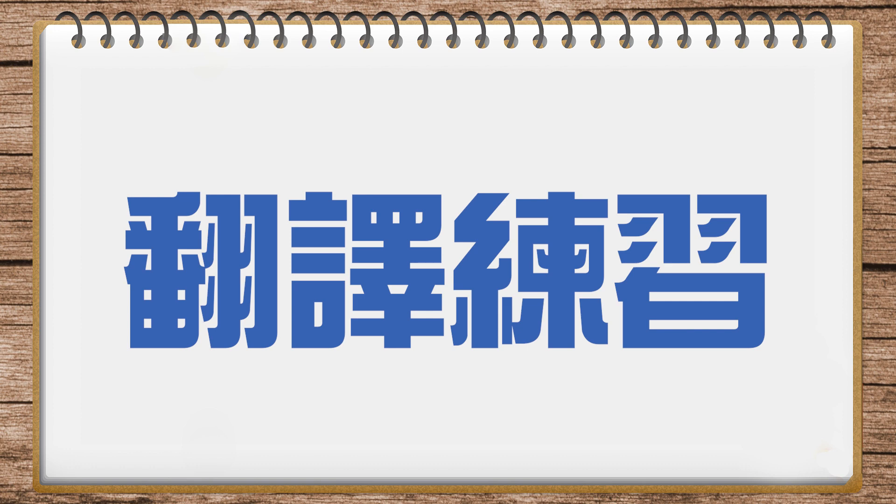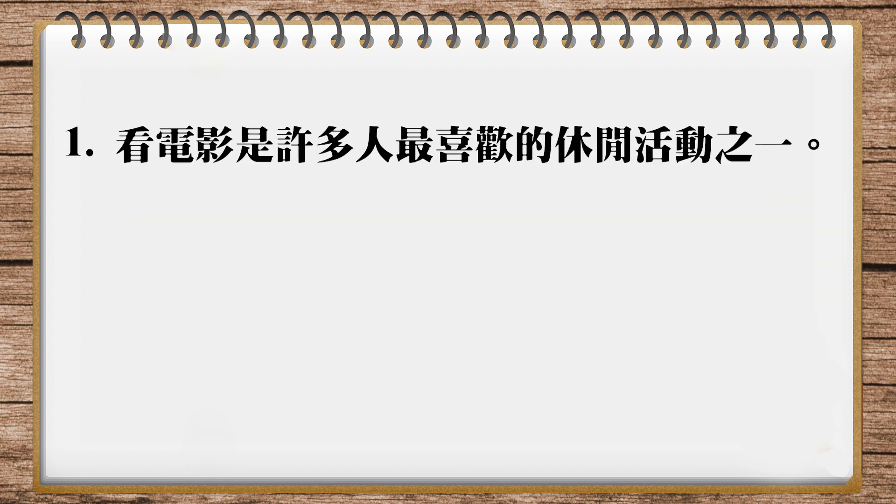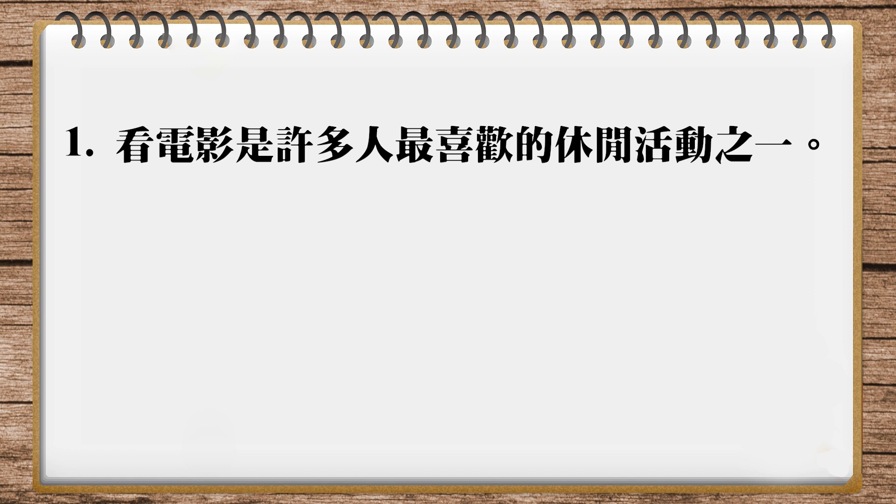好,那我們來看看,這也是蠻簡單的,我們來看看他說,看電影是許多人最喜歡的休閒活動之一。那看電影,我們直接說watching movies,那就可以了。那watching movies,那是最喜歡的休閒活動之一,其實我們可以翻用A favorite pastime,然後呢,for a lot of people,這個句就解決掉了。Watching movies is a favorite pastime for a lot of people.